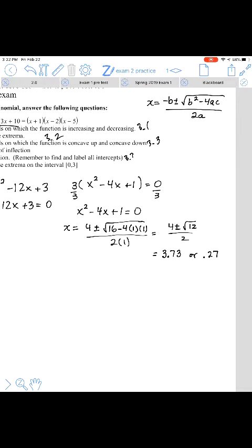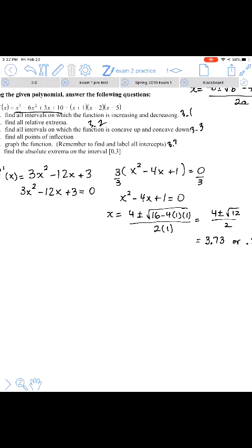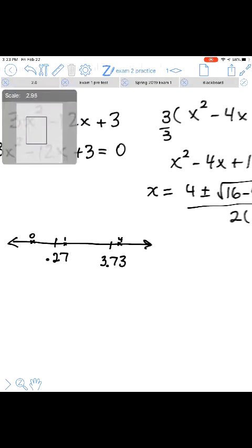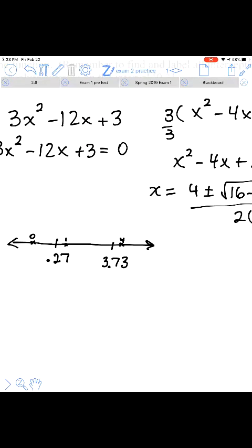Once we have the critical numbers, they're placed on a number line. I'll choose test points: something smaller than 0.27 — I'll test 0; then between 0.27 and 3.73 — I'll test 1; and something greater than 3.73 — I'll test 4. Those are my test points, and they're going to be evaluated in the first derivative.